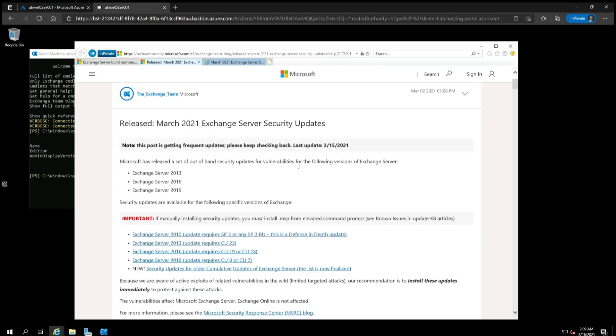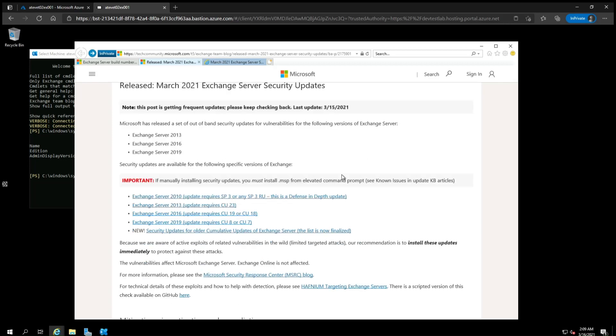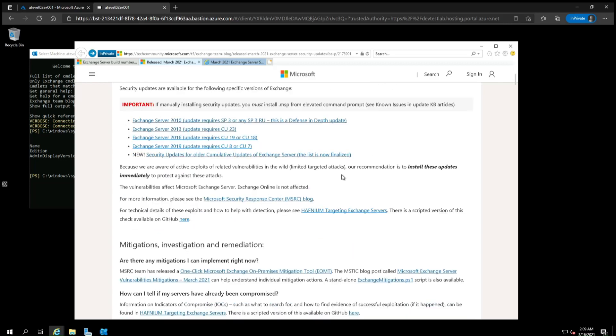Go to the Exchange Team blog for the 2021 March security updates. Scroll down until you see your server version and minimum cumulative update required. If you do not see your server version listed, then click on the page for the older cumulative updates right here.